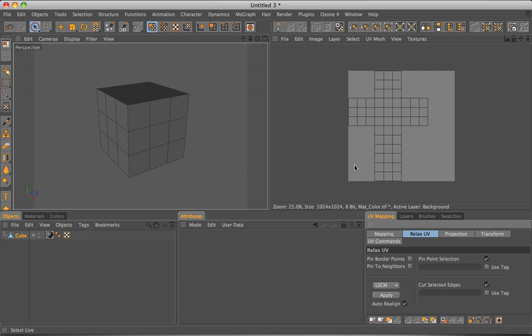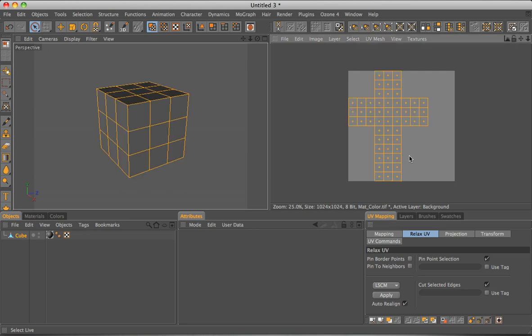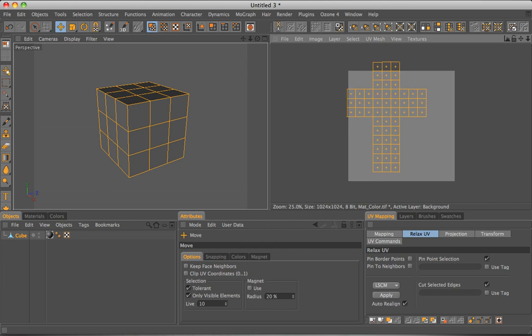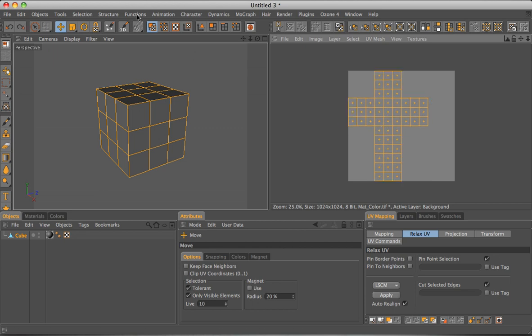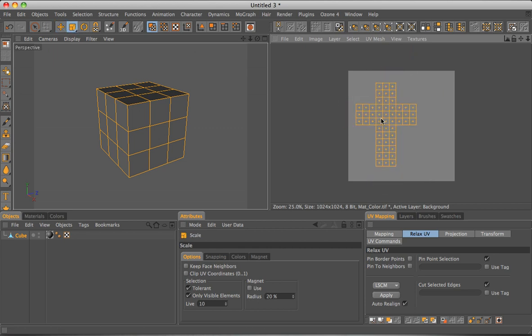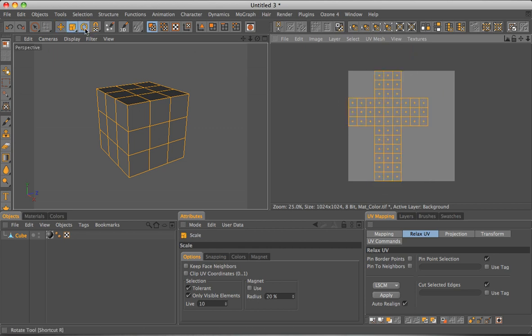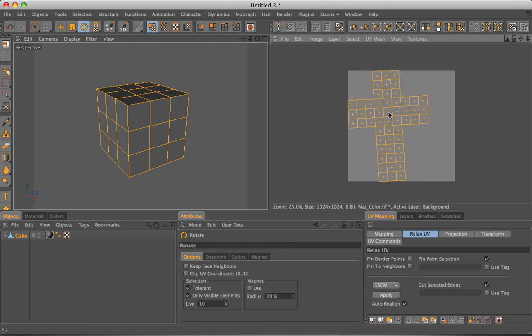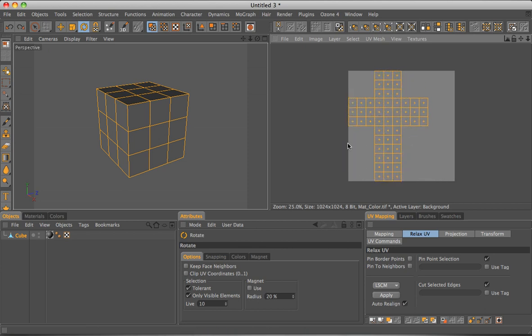You can continue editing the UV map here. You can select all, command or control A and use these tools, the move tool, the resizing tool from the mouse axis and same with the rotating tool. It goes around the mouse axis and we'll undo all of those since this is fine for this example.